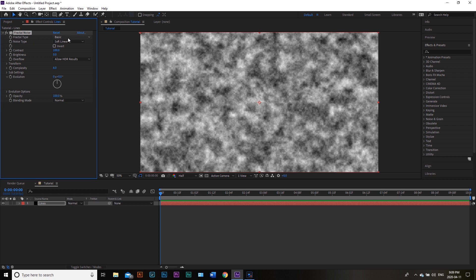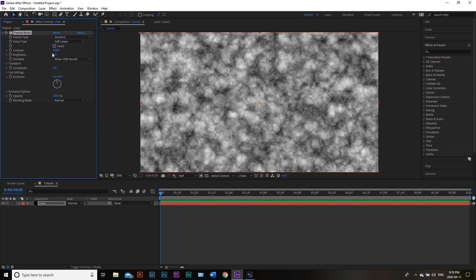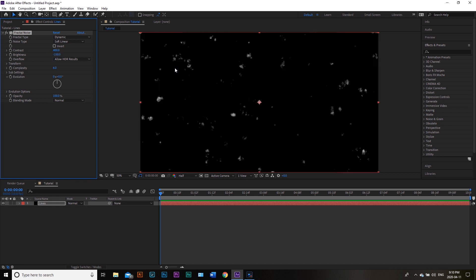For our fractal type, we're going to change this and go with something called Dynamic. We're going to modify a couple of settings — Contrast will be 400, and that'll give us this look. Then we're going to go to Brightness and set it to negative 150. That will give us a few little specs to work with.